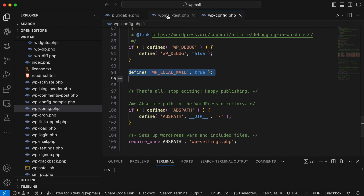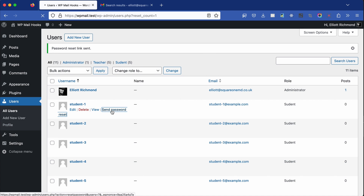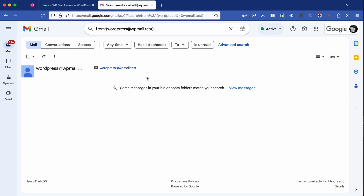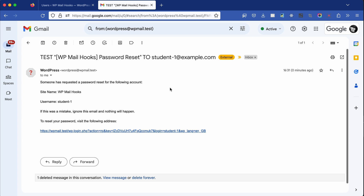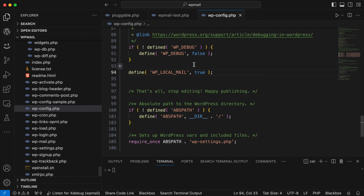With all of this set up and in place I should be able to test this. Going back to my site, I'll send a password reset — it won't go to student-1, it should go to my email address as set up in the function. If I go to my email and refresh — there it is. This is doing exactly what we wanted it to do.